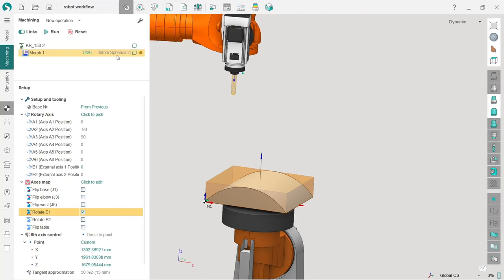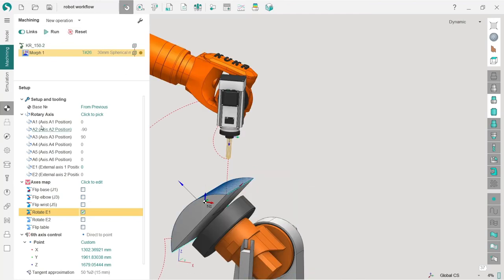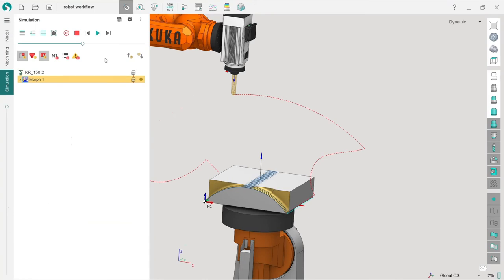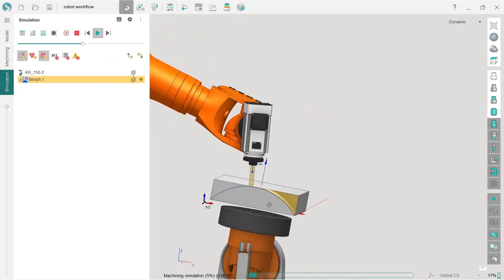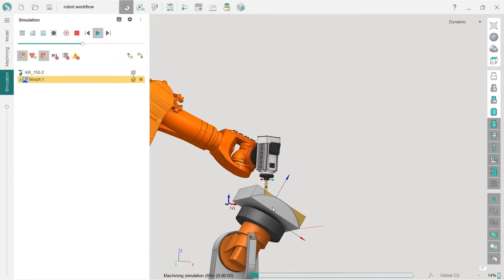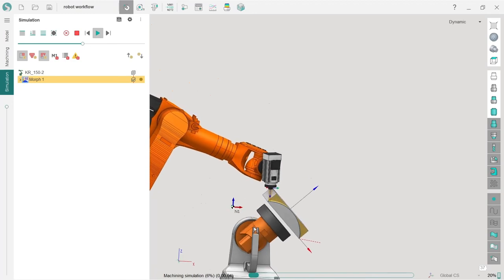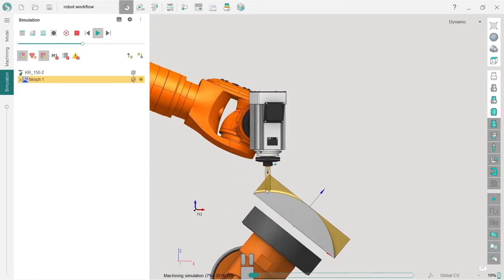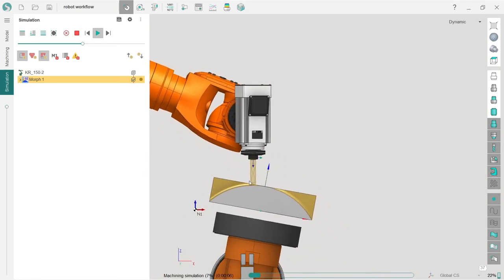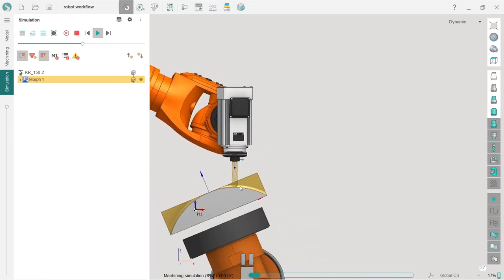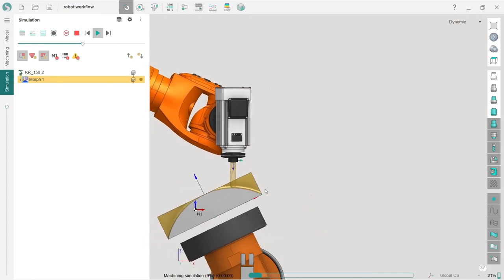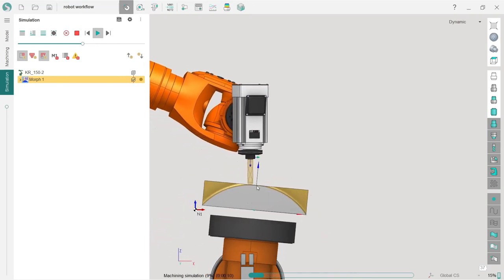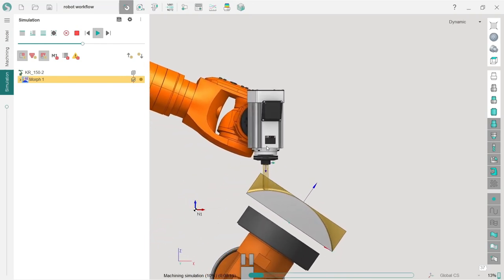This is how it looks like. Let's reset the workpiece and run. Now we can see that the tool is still normal to the surface, but its axis at the same time is always vertical.